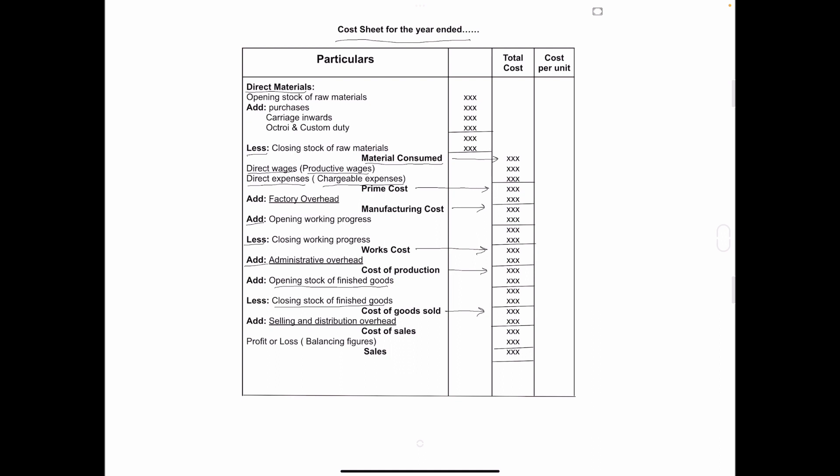In that add selling and distribution overhead. Charges or the overhead relating to selling of products. For example, salesman salary, commission to salesman, free gifts, samples, advertisement, bad debts. All these expenses are recorded under this head. And the amount which we will get that is called cost of sales.